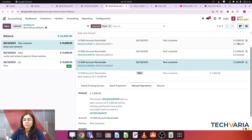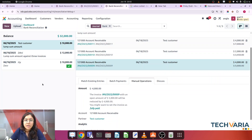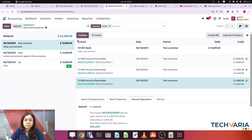So four thousand plus two thousand equals six thousand applied so far. We have four thousand remaining to settle. For the third invoice of five thousand, I'll apply the remaining four thousand. All three invoices will be partially open after this reconciliation.